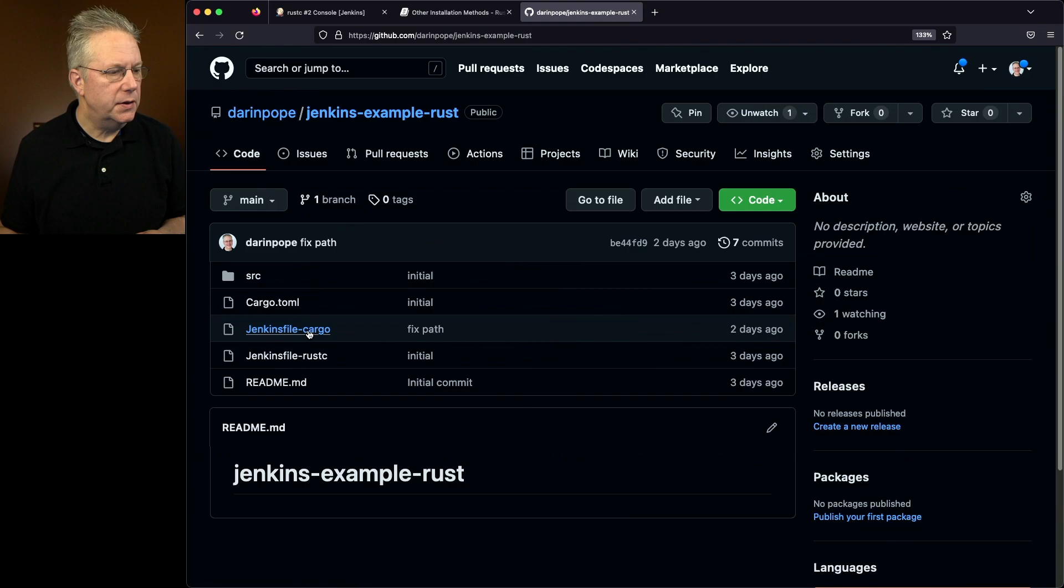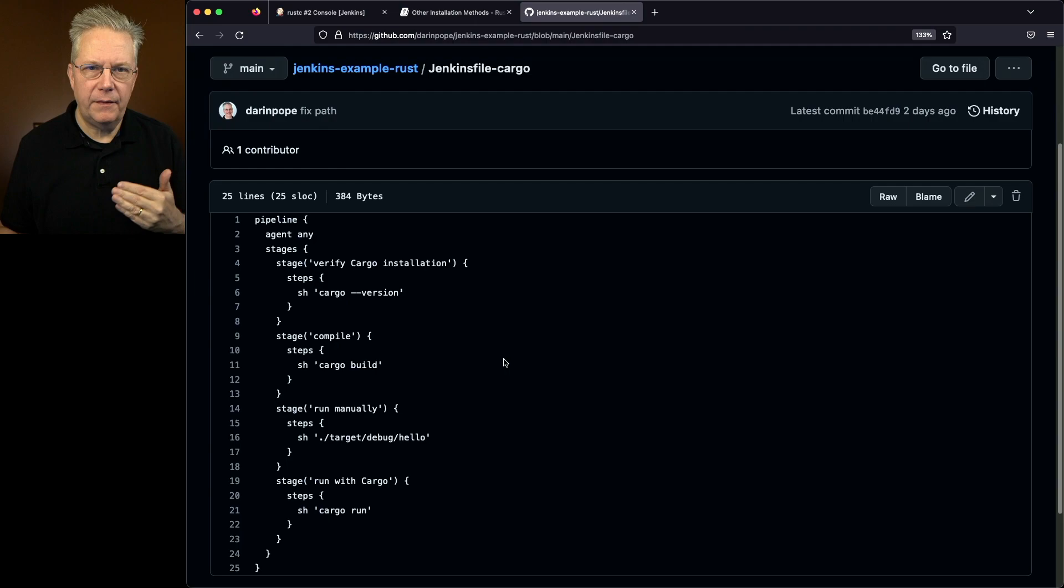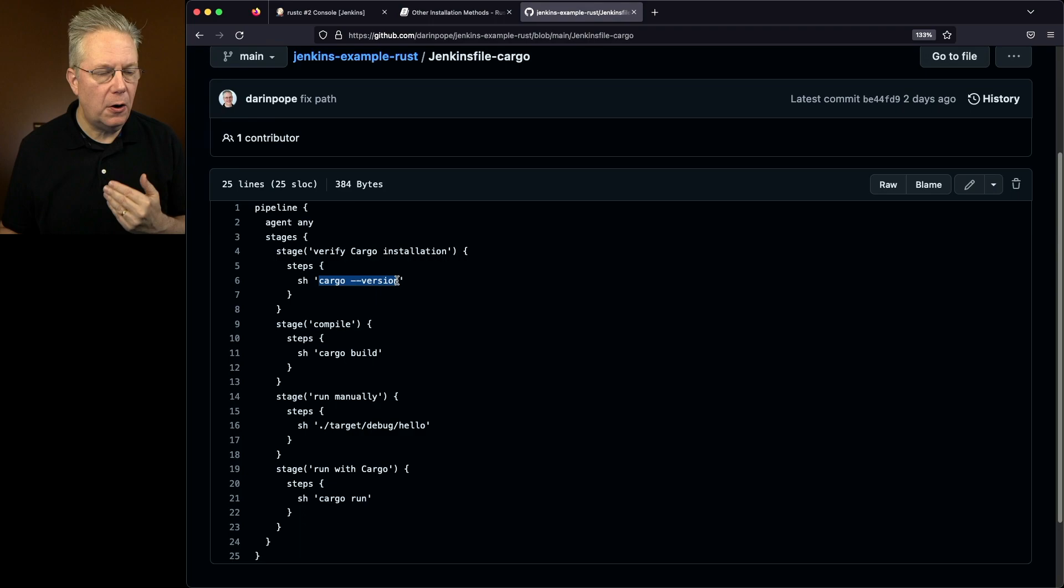So first off we'll verify cargo is correctly installed. We'll do our compile. Then we're going to manually run that binary that's created because when this binary is created by default it's going to be in target/debug and the name of the file will be hello.